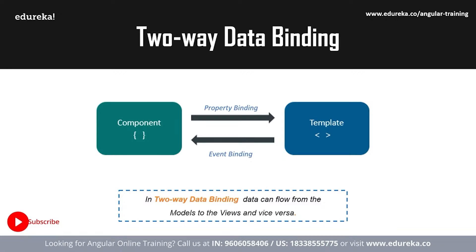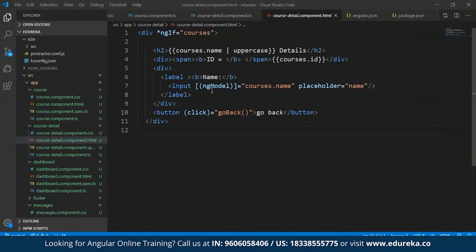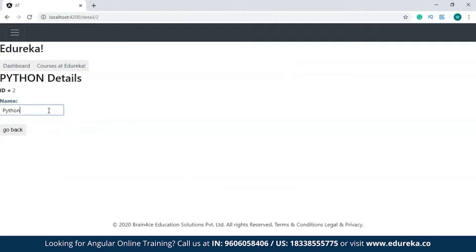To show two-way data binding in detail, I'll open one of my projects that makes use of it. NgModel, which you see here, is an example of two-way data binding. In this project, when I make changes in the views, it will be reflected in the models. I'll try to change the name of the course — without two-way data binding, making changes to the name in the input should not be reflected in the displayed name. But as you can see, when I make changes to the views, the corresponding change is reflected in the models as well. This was an example of two-way data binding.